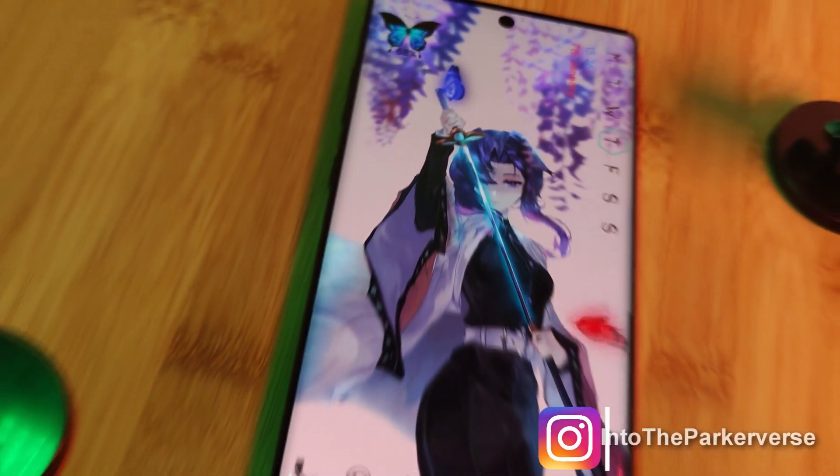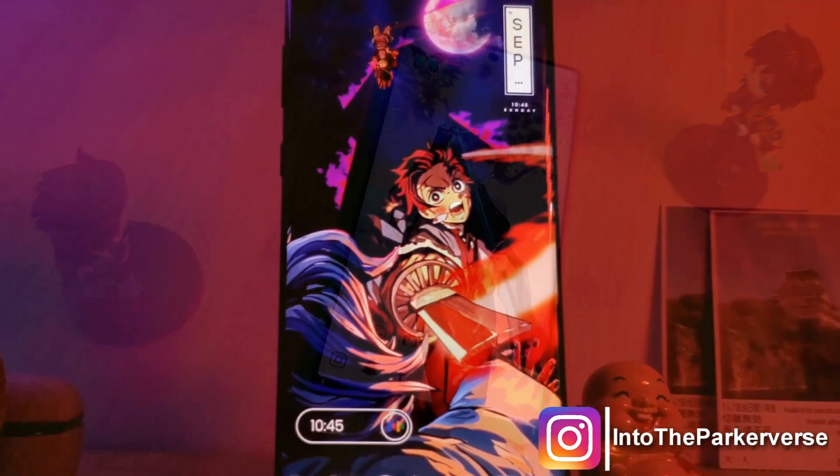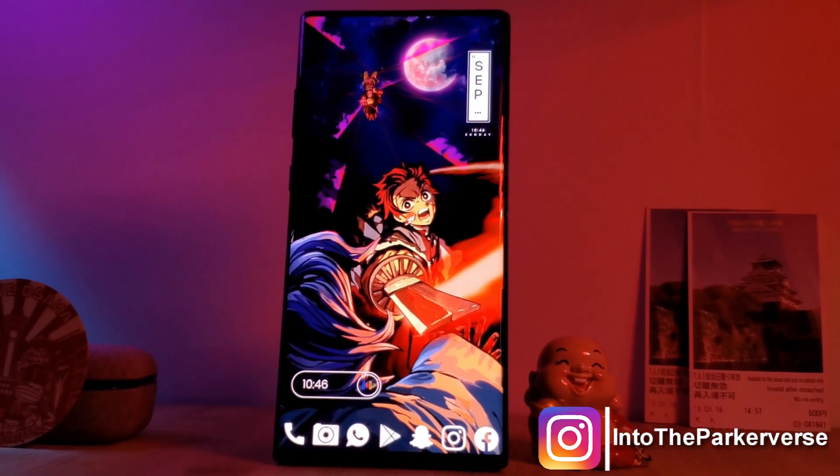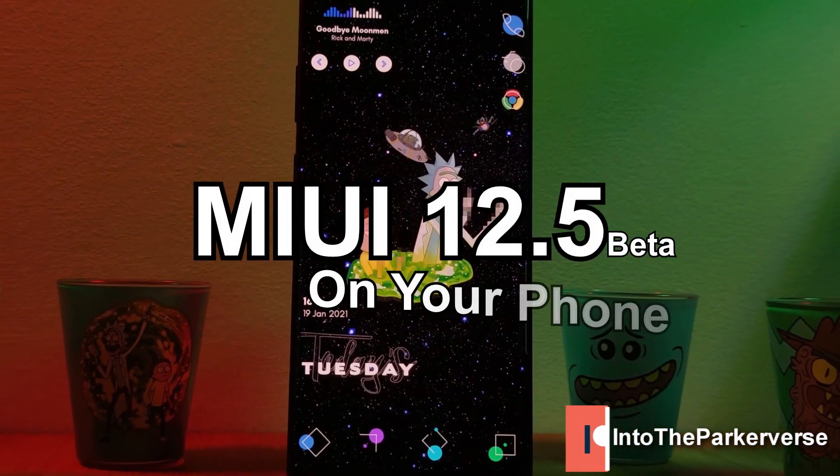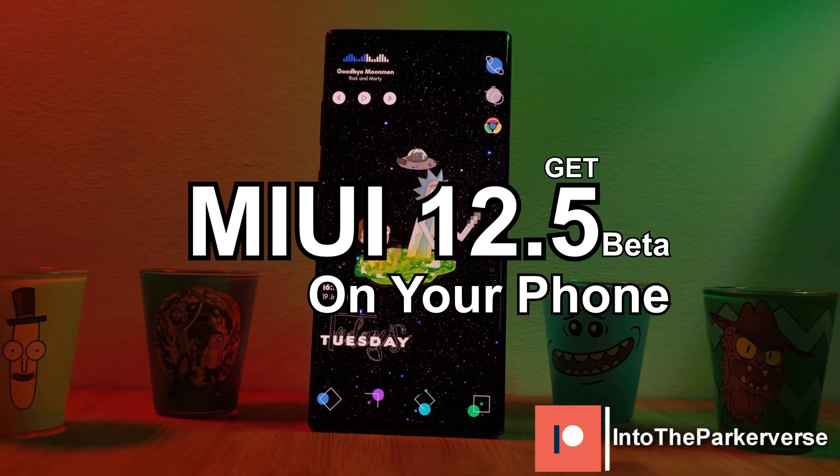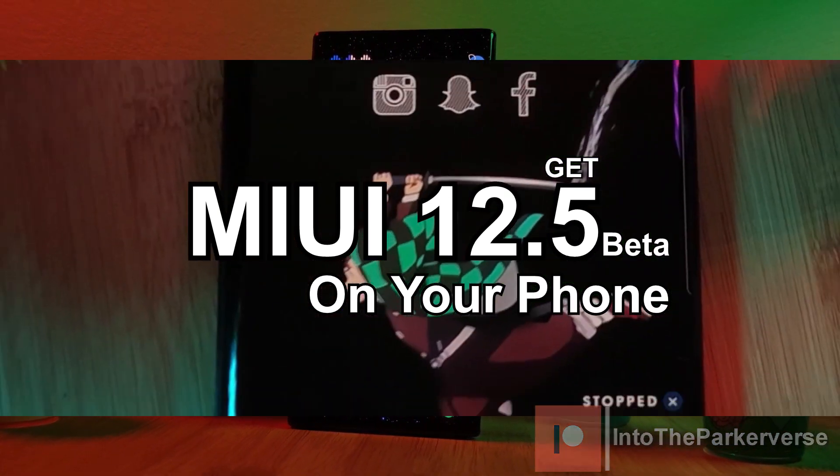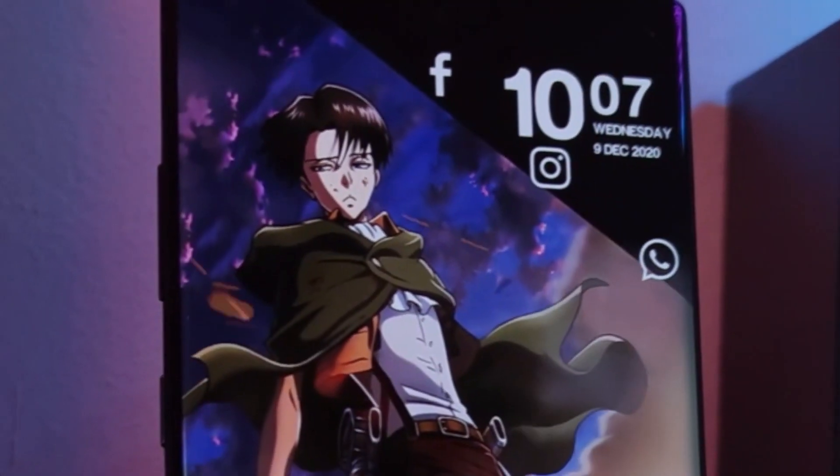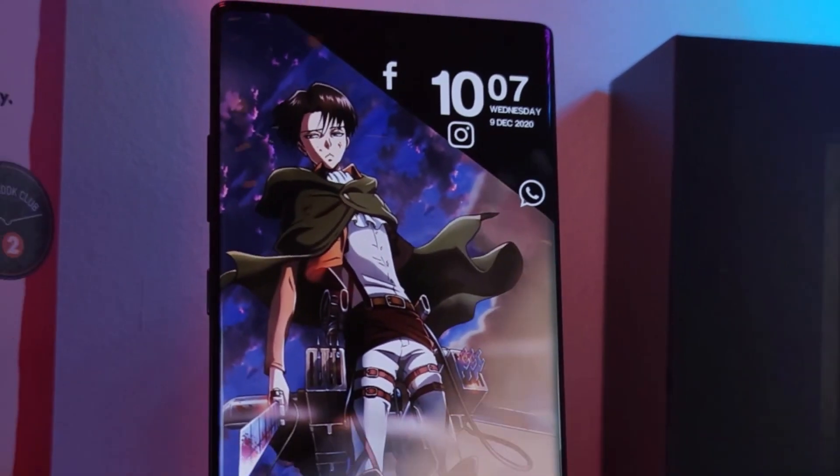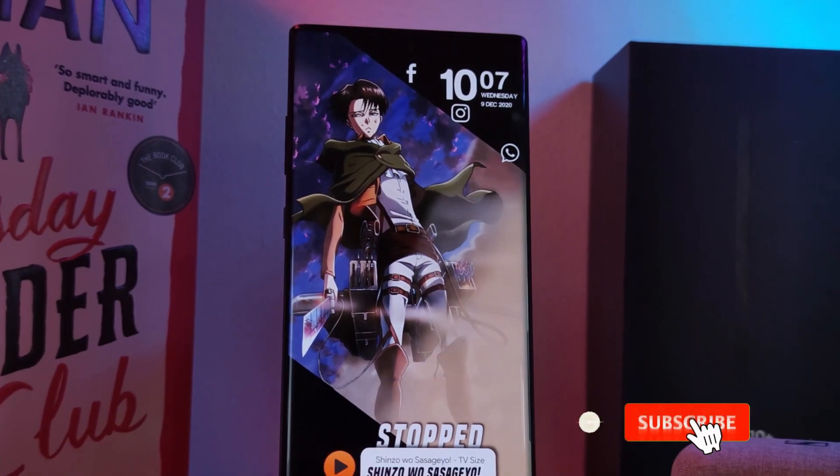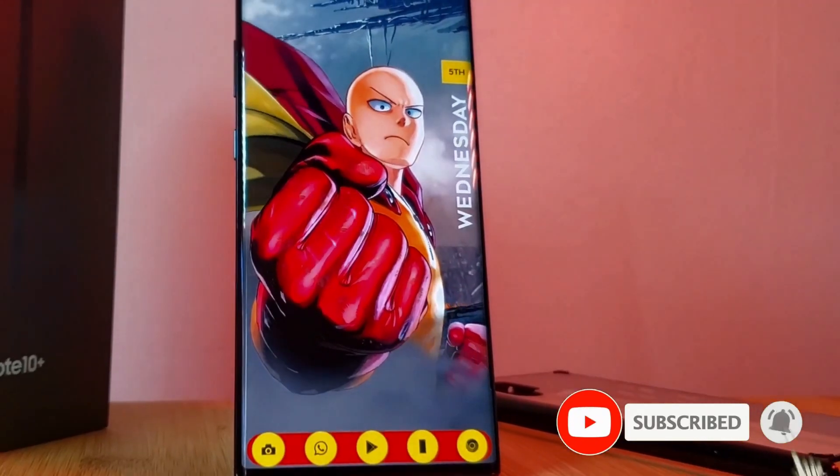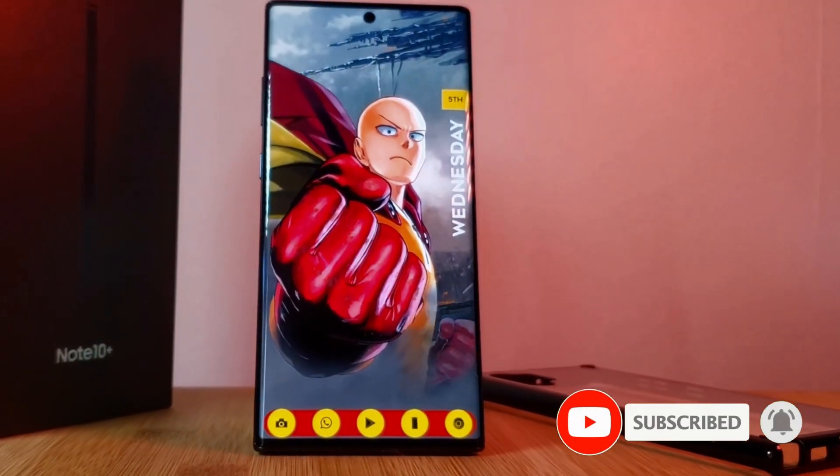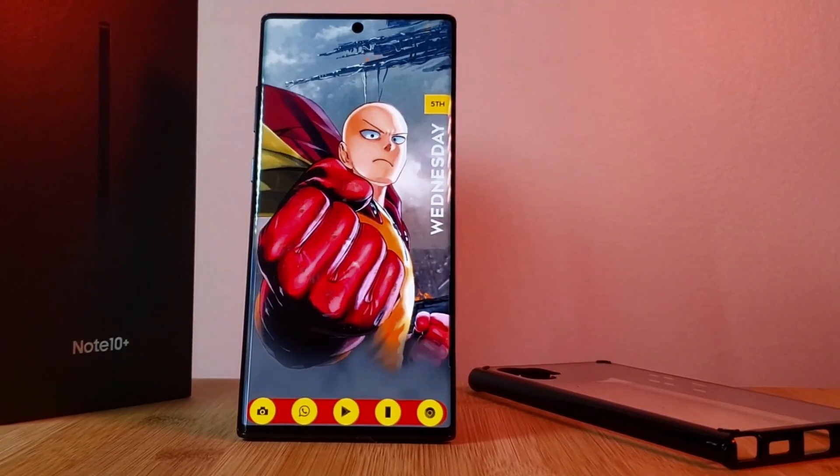Hey guys, welcome back to the Parkaverse. This week I thought I would share with you a quick tutorial on how you can get MIUI 12.5 global beta working on your Xiaomi phones. This is going to work for the latest phones running MIUI 12. I'll list exactly which models in the description below, but before we jump right into it, make sure to like and subscribe to get more Android tips, tricks, and customization videos.